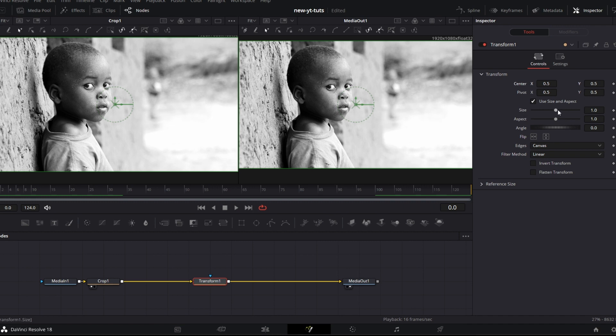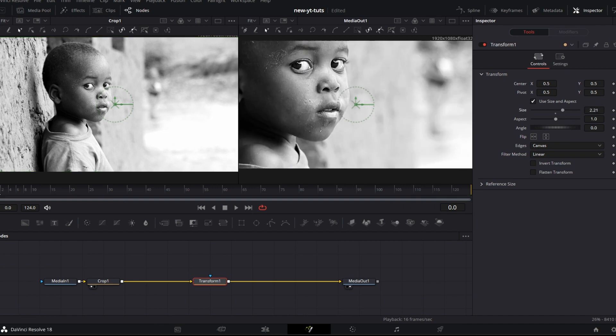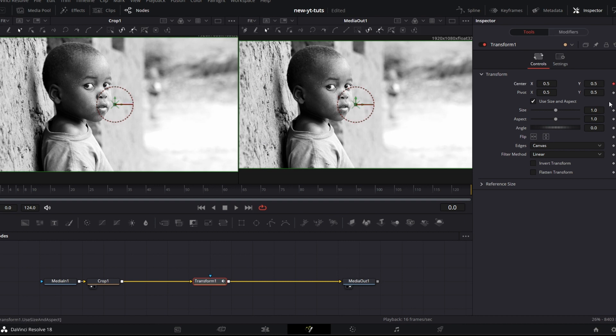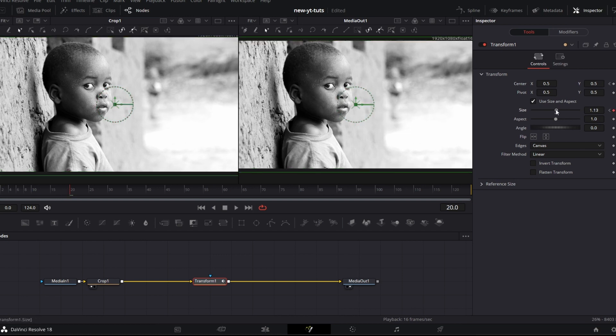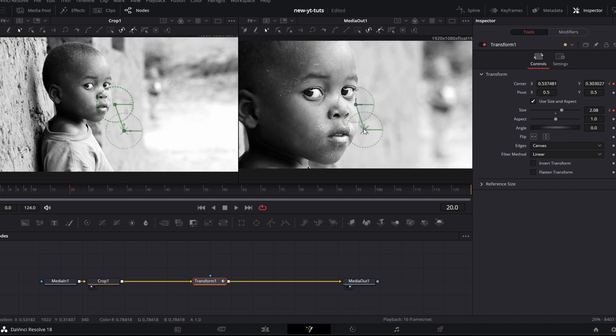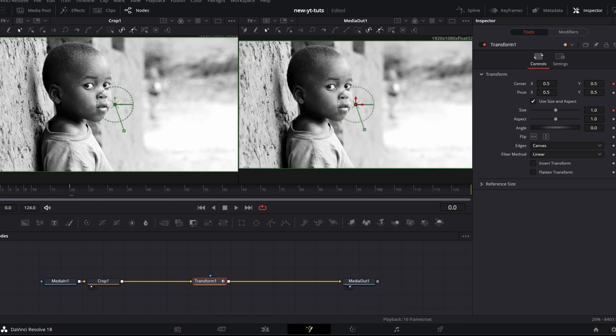We can also change the size. We can increase the size. I say I click on here. Double click on this to reset it. Keyframe this center, which is the position of the image on the frame. Then keyframe size. Go to frame 20, increase the size. Position the boy a bit better. Then if we play this.